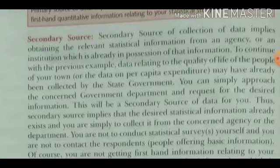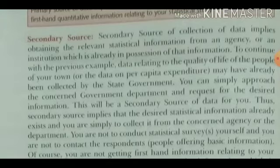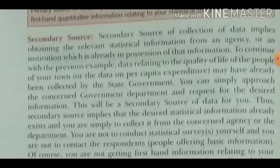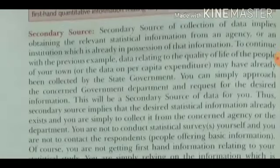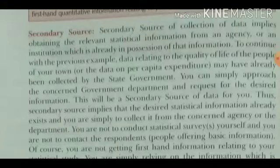Secondary data can be collected from agencies such as the state government or central government. From the central government, we can know the demographic structure of a particular geographical area or state — such as employment or unemployment rate and birth rate — from data available through government agencies.